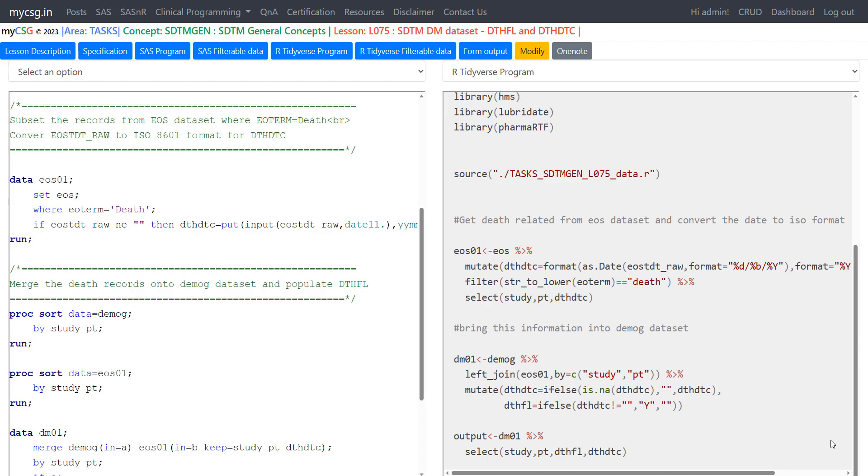Hello everyone, welcome back to this video series on SDTM programming with R for clinical SAS programmers. In this series we will see how to implement key SDTM programming concepts using R.